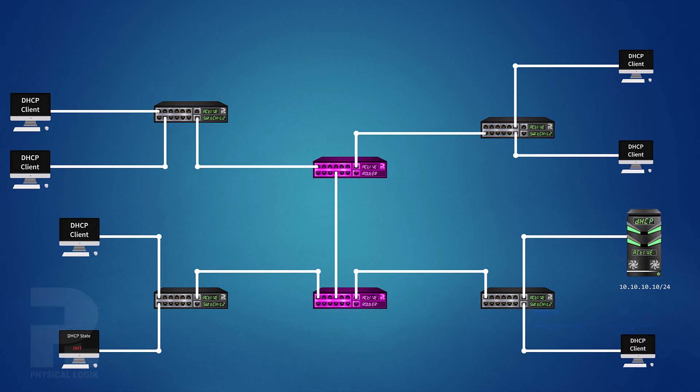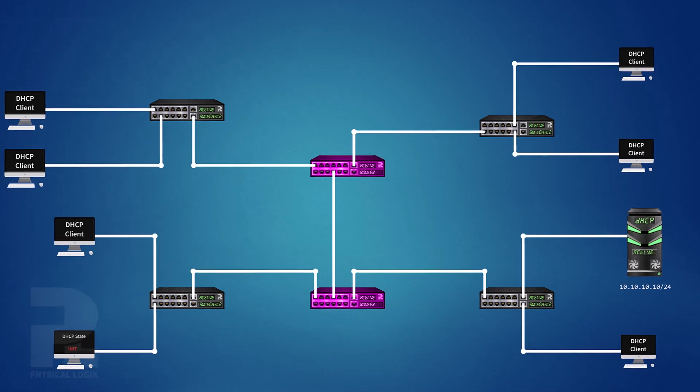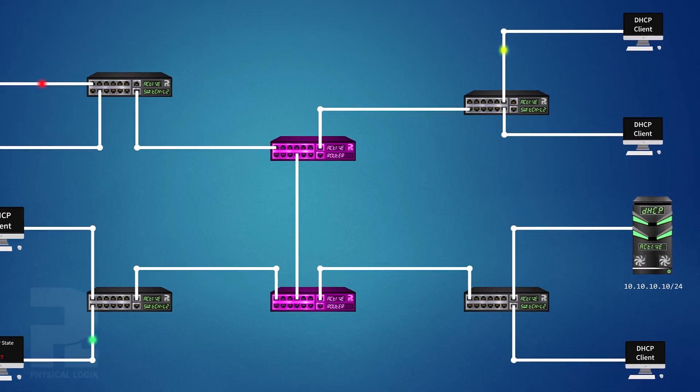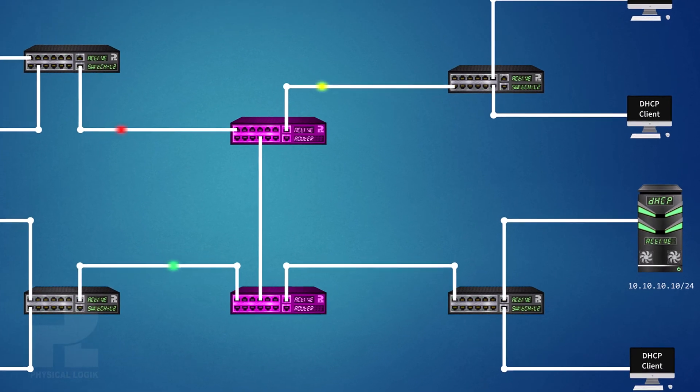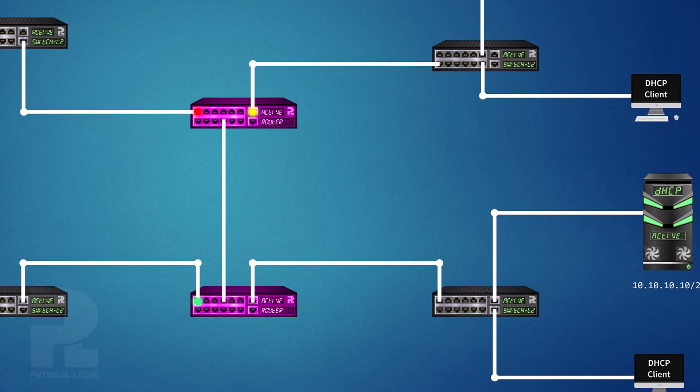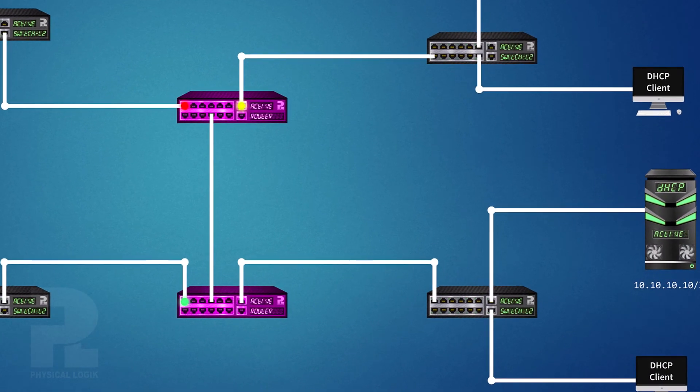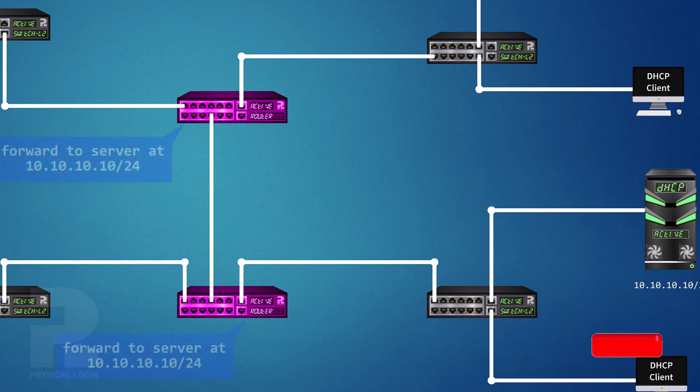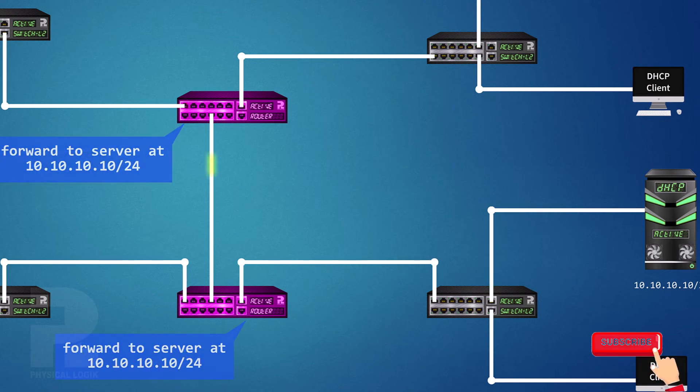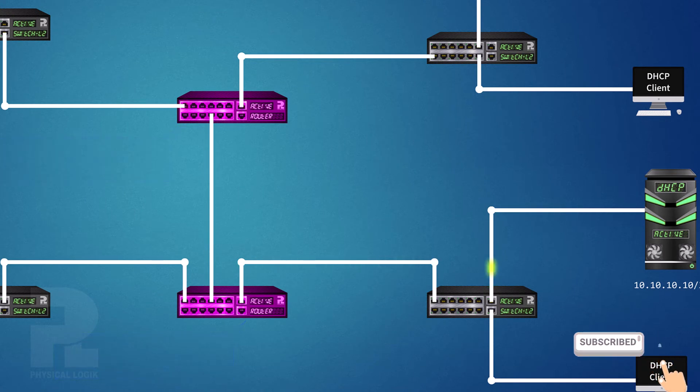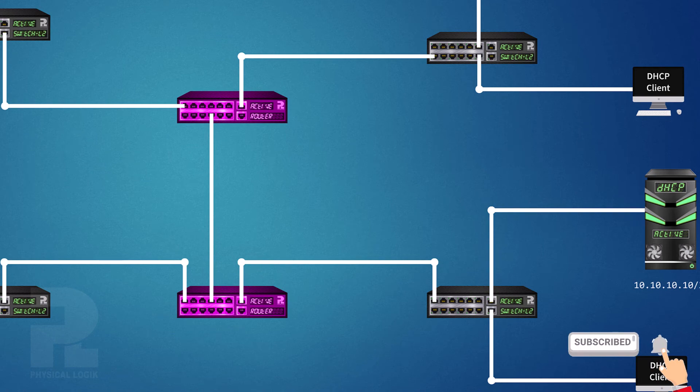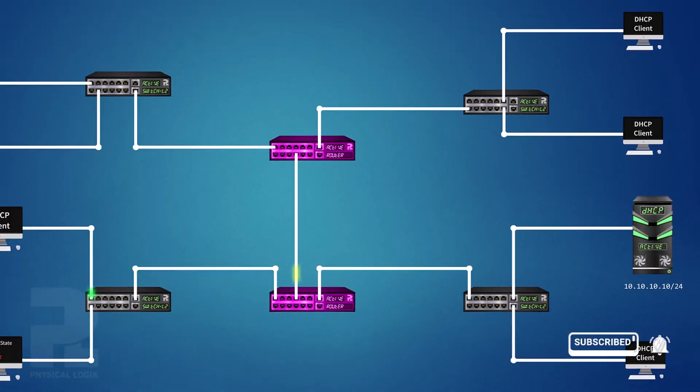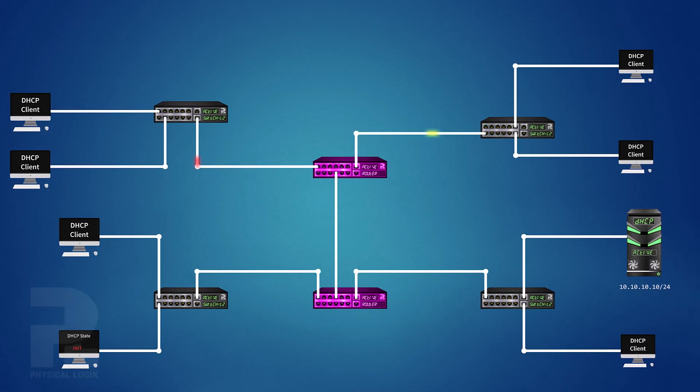When a DHCP client sends a broadcast packet, it is received on the configured relay interface, and then the relay generates another packet to be sent to the DHCP server. The server then sends the response packet to the relay, which in turn forwards to the client.